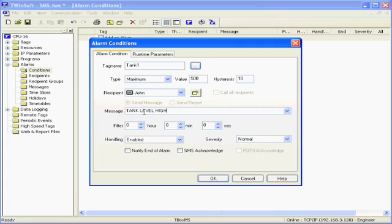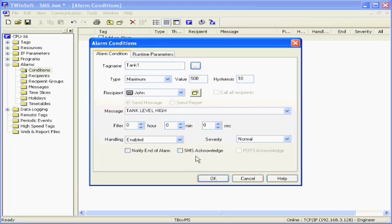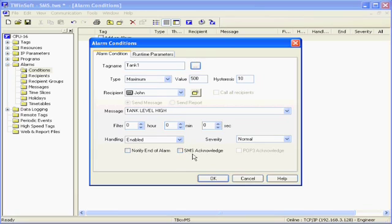In case I want the recipient to confirm he has received an SMS, and I want him to send back an SMS to the T-Box, I will check this option. If I just want to send SMS without any confirmation, I just click OK.